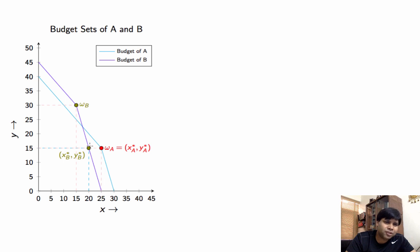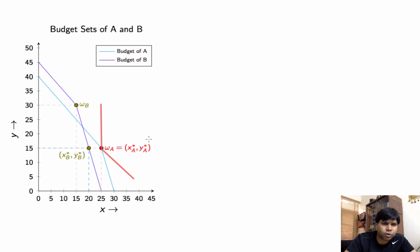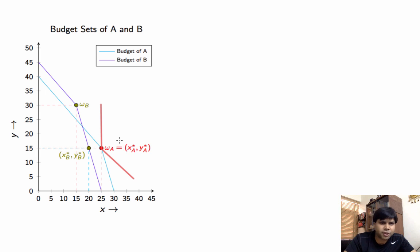Then we would like to see if there exists a utility function that gives us that kind of ICs. We can accomplish this by making an IC which is a vertical line above the optimal choice of individual A, and a reasonably flat line below the optimal choice of A. This makes XA* YA* an optimal bundle given A's budget set.